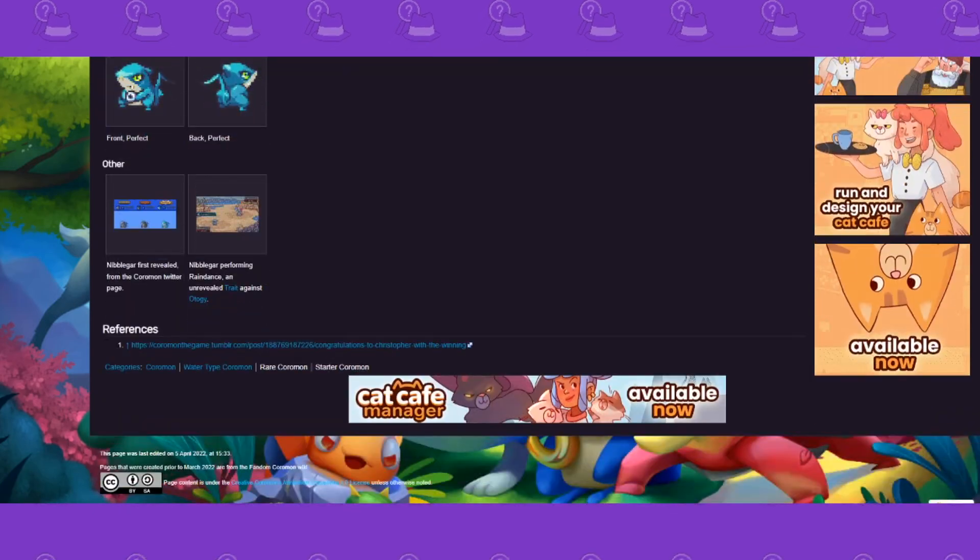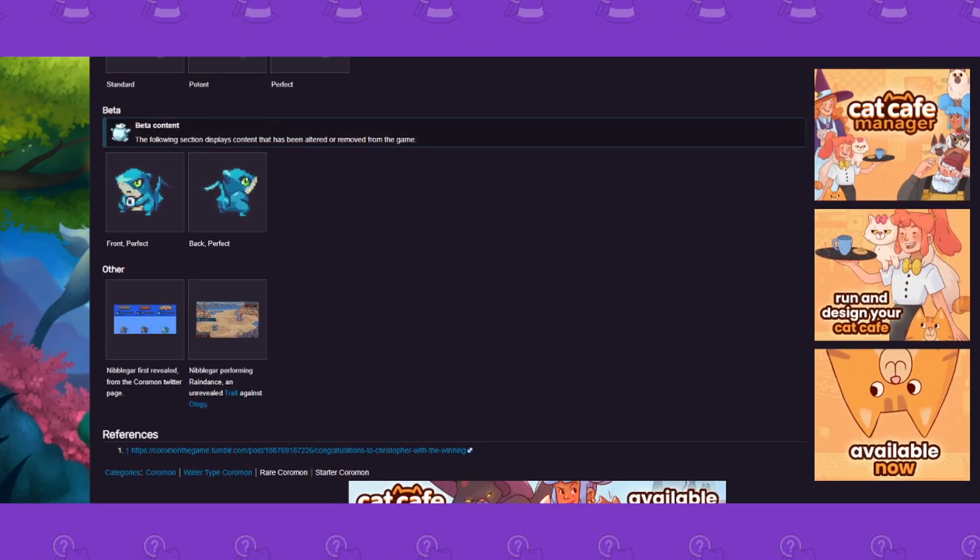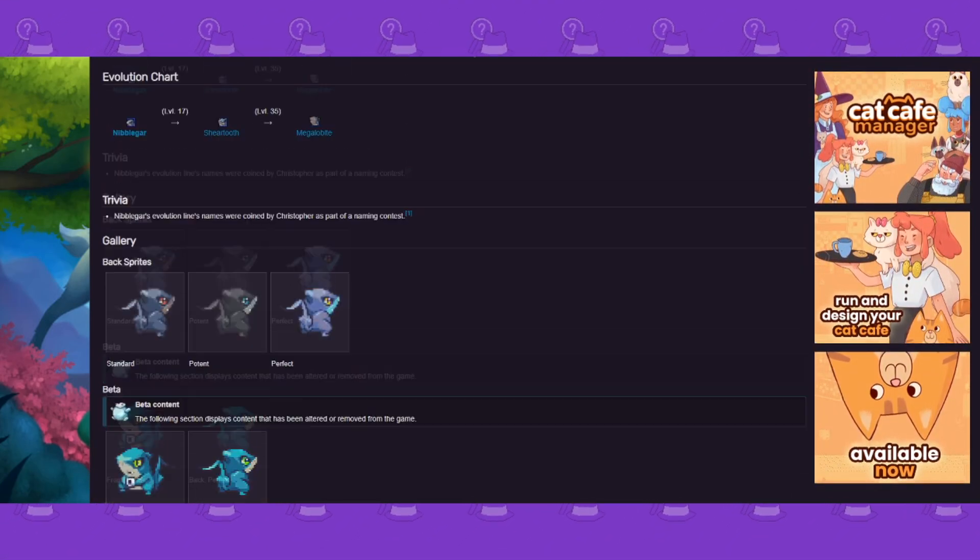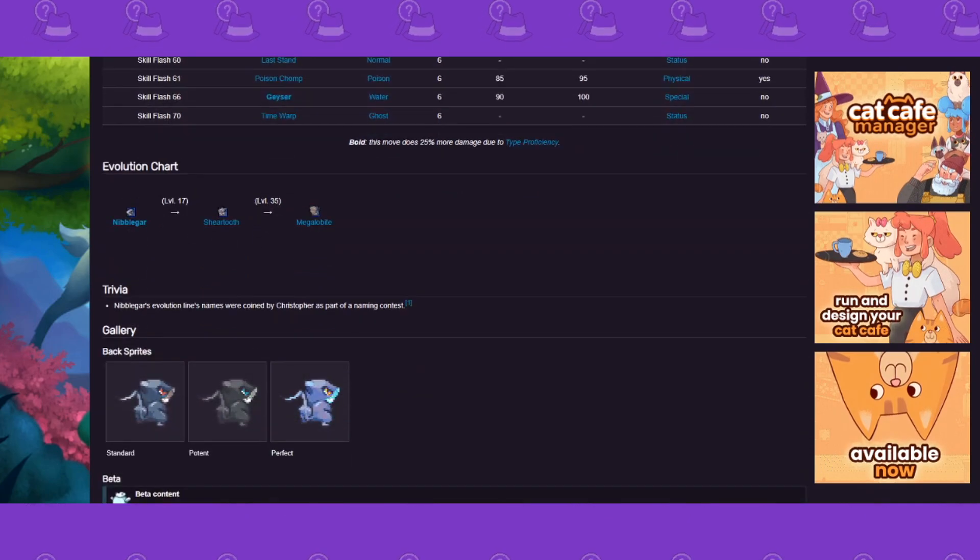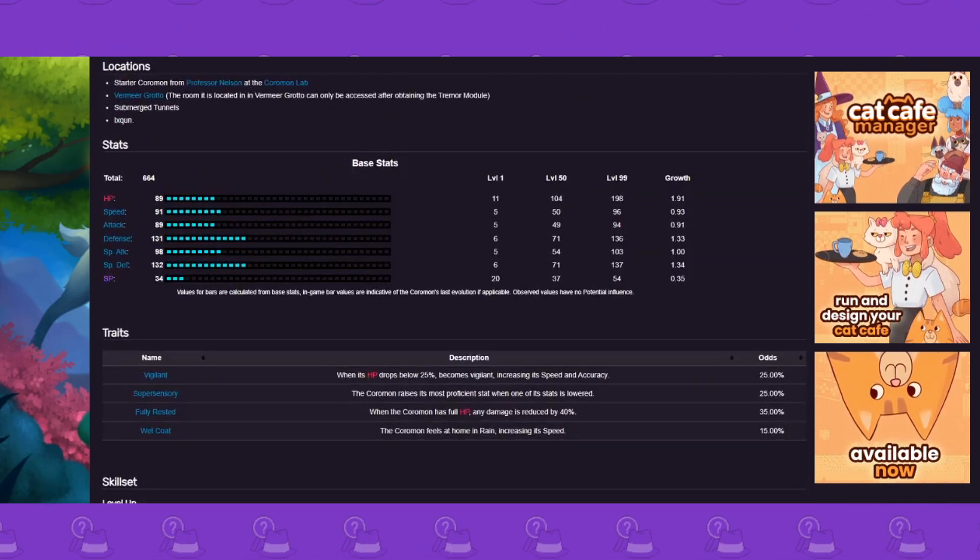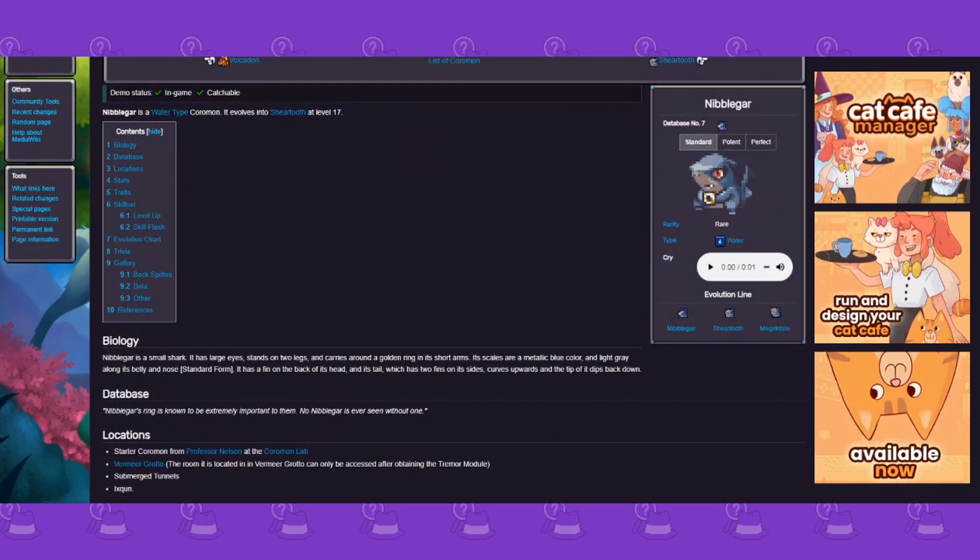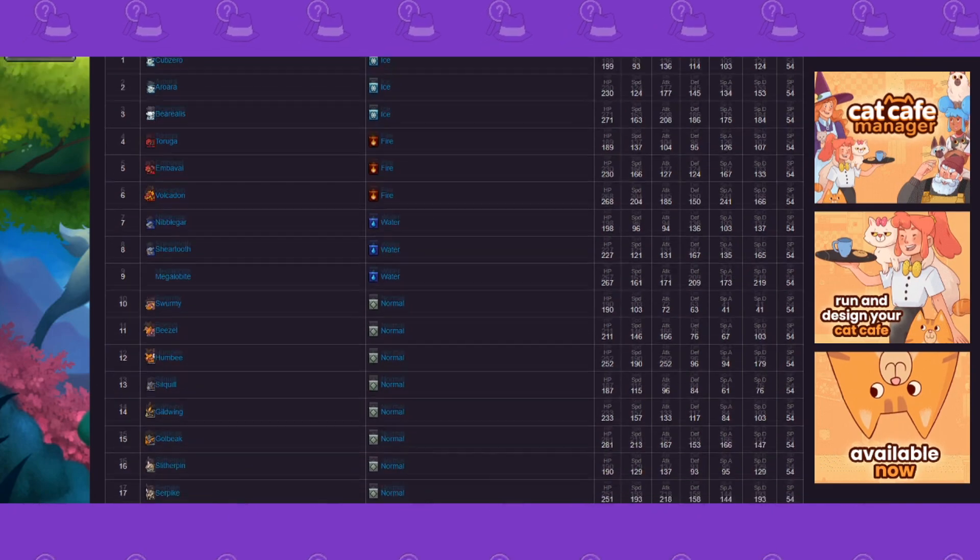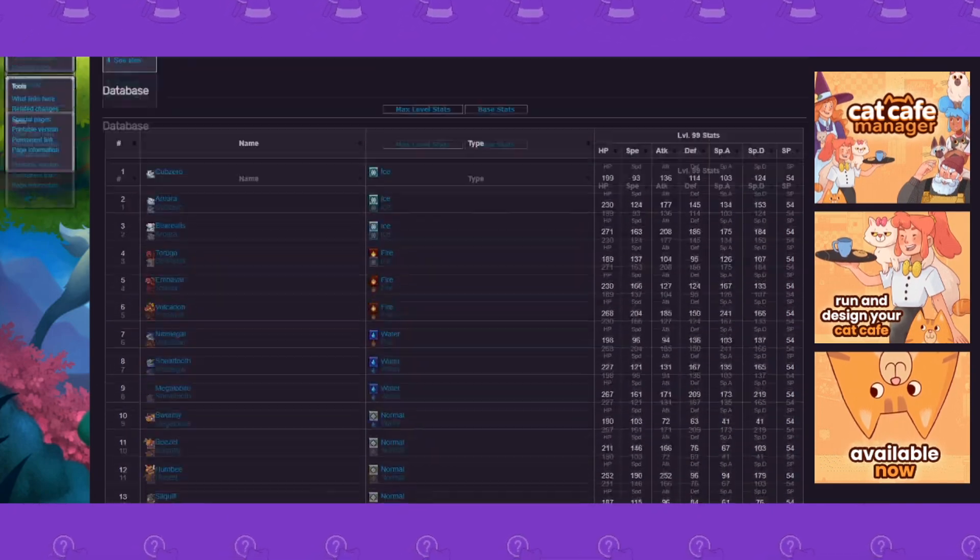Okay, you got full skill sets, full skill flashes. Obviously you got evolution levels and different forms. This is actually the old, oh this is a beta. Okay yeah, so so here's a new one.